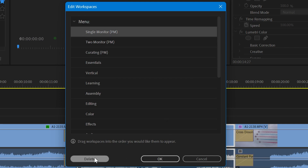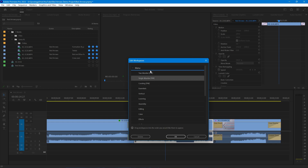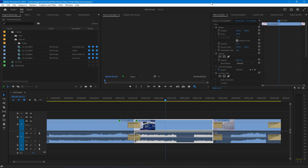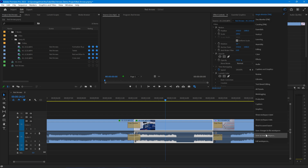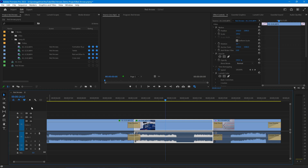You can delete a workspace from your list so it no longer appears, and you can change the order of workspaces by dragging them wherever you want. If you make a mistake, you can go back and choose Reset to Saved Layout, which reverts all your panels back to the way they were the last time you saved them.